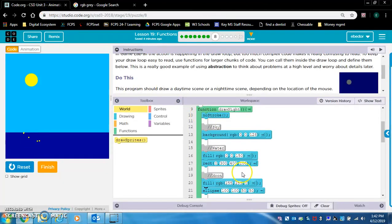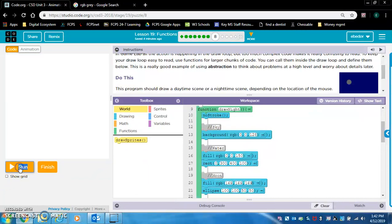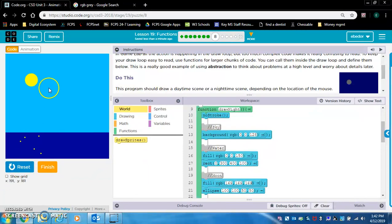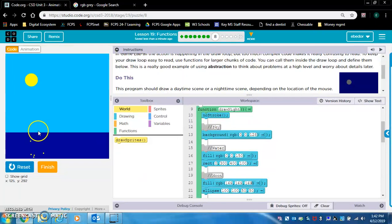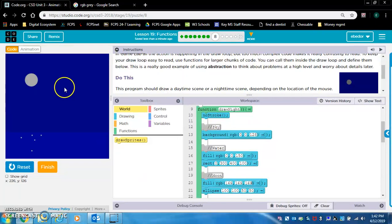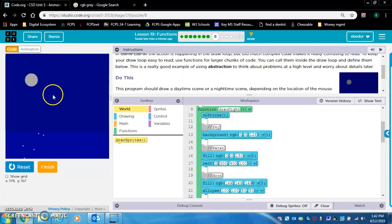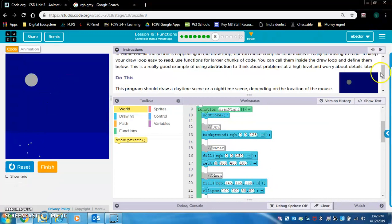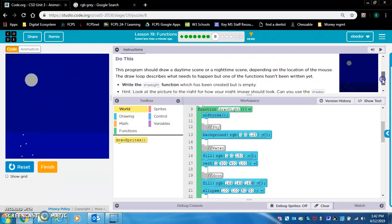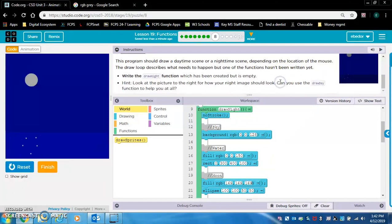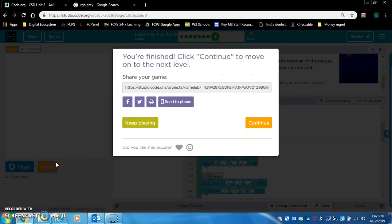So we're going to go ahead and put 169 in all three of these boxes. Alright, yep, that worked. Okay, and it already filled the ellipses in the water automatically. I think that looks close enough to the picture on the right. So let's move on.